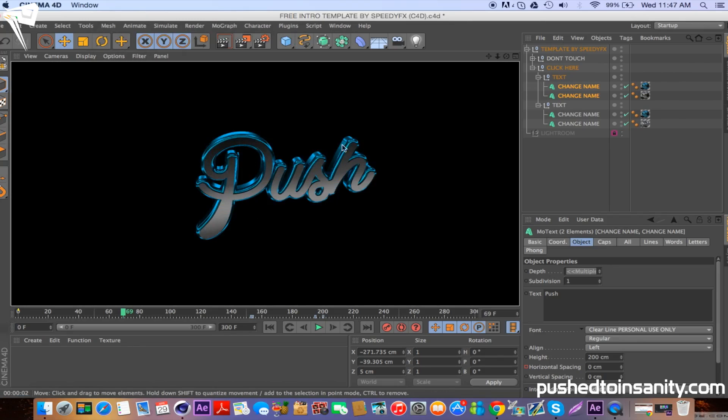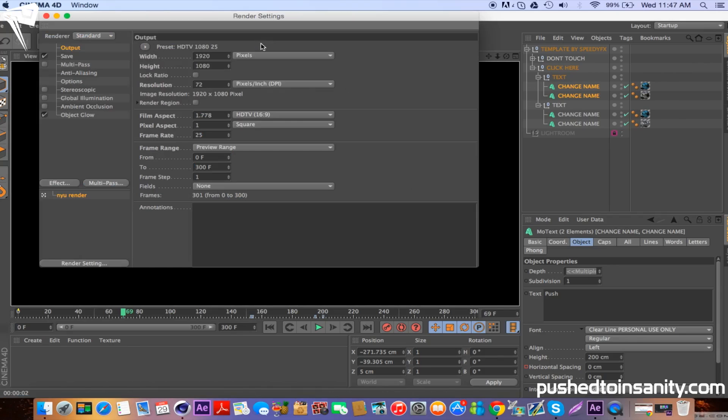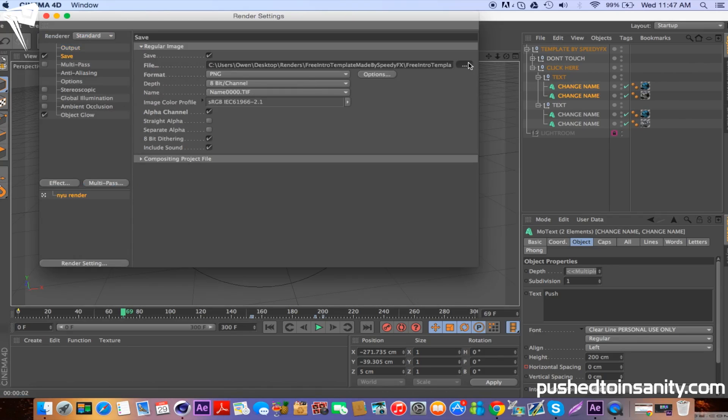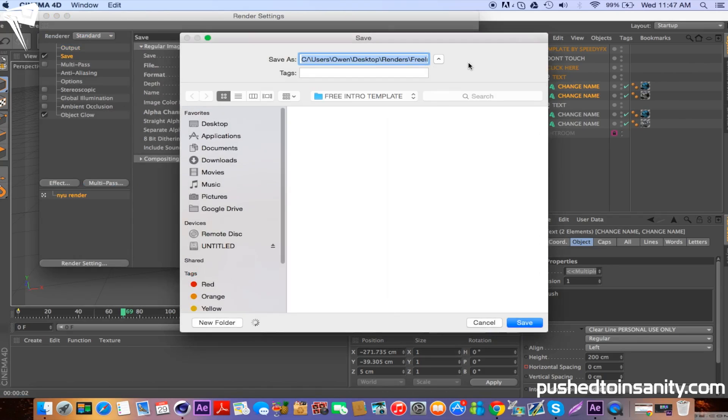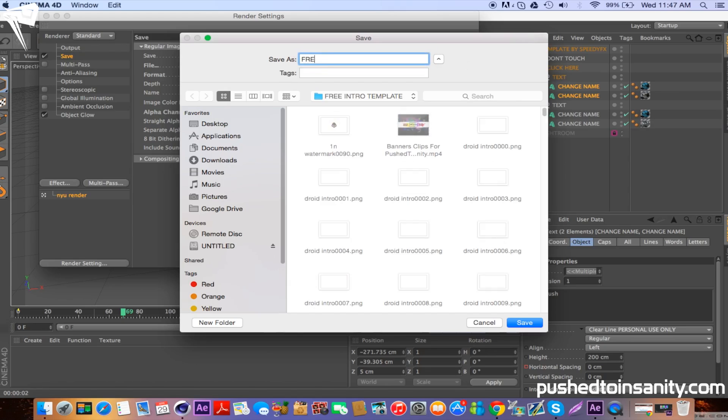Once you've finished editing your text, go to your render settings and save your intro to your own desktop or folder, and you guys can render out your Cinema 4D part of the intro.